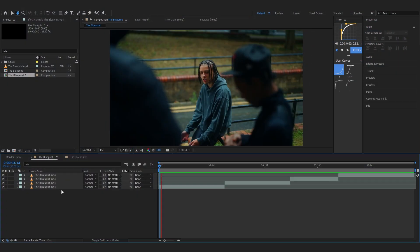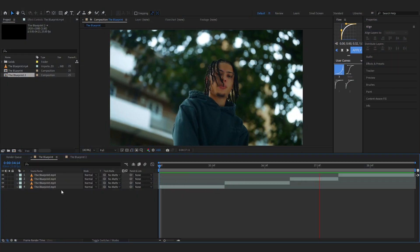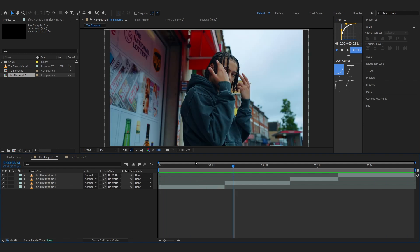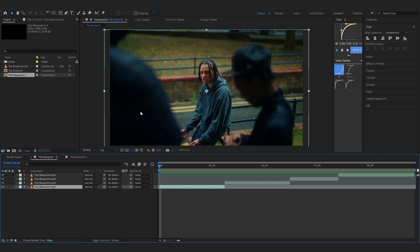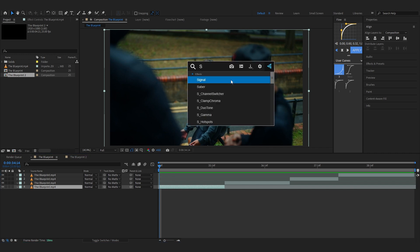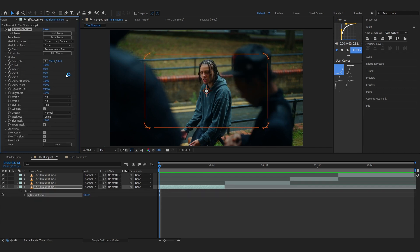To start off, in my timeline I have four clips pulled up that are pretty slow, so we're going to add some movement. To apply it, just select your first clip and add the effect S_BlurMoCurves. After you install it, it looks something like this — just hit Enter to apply it onto your clip.